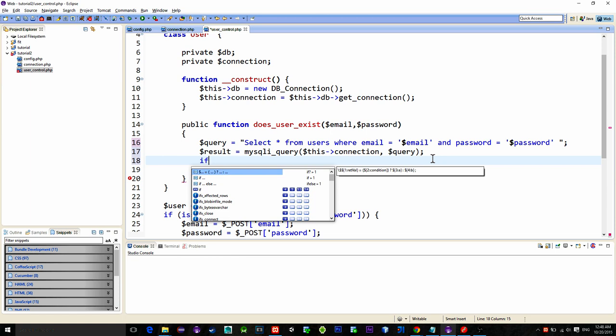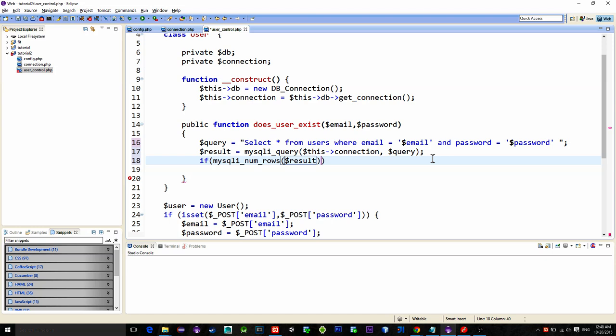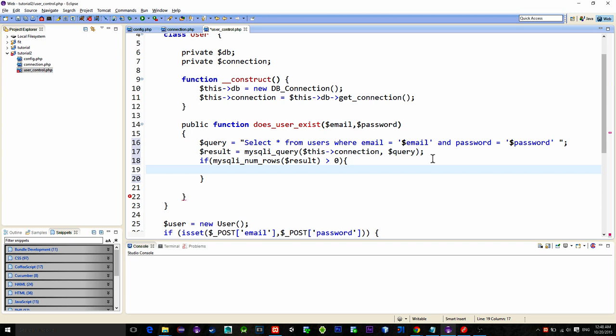Then we check if number of rows from our result is greater than zero that means the user with this parameters has been found. In that case we create an array named json and inside of it we will put an indicator or to be more precise an object named success.